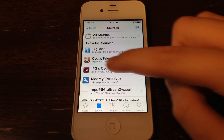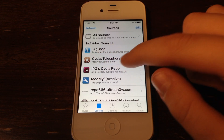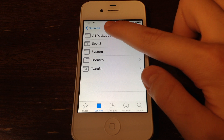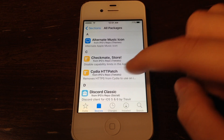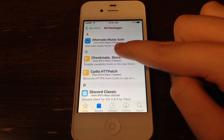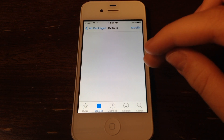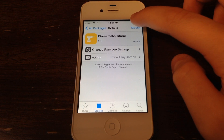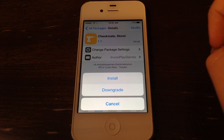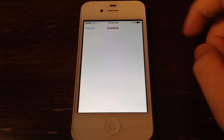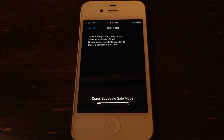Then this repo right here — IPG's Cydia repo — just go ahead and click that. Click All Packages, and then click this one right here: Checkmate Store. This is what we want to download. Go ahead and click Modify and Install, click Confirm, and it'll now download this tweak.